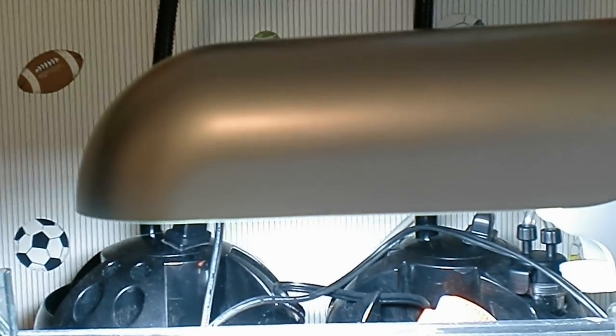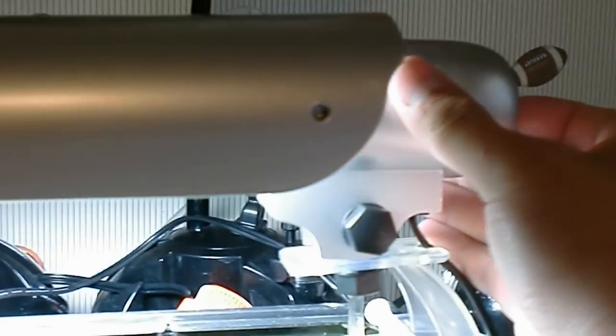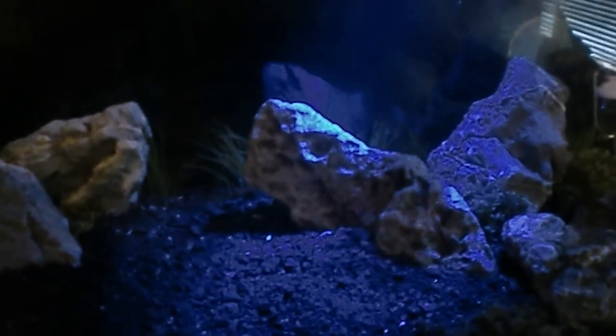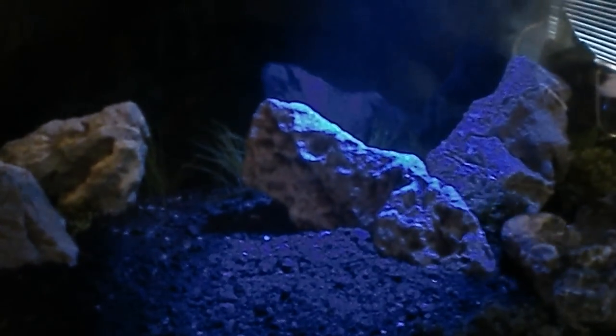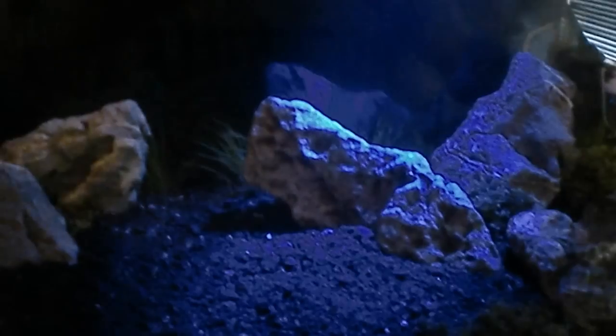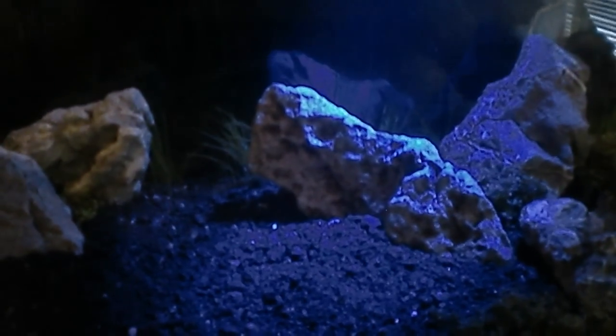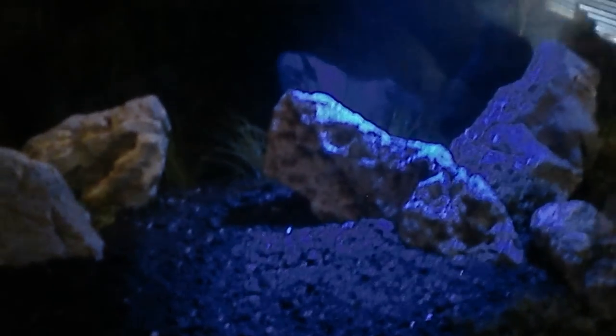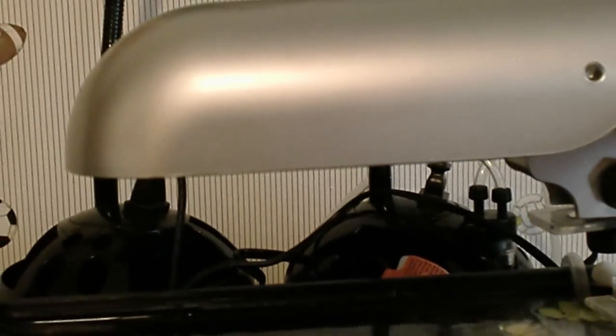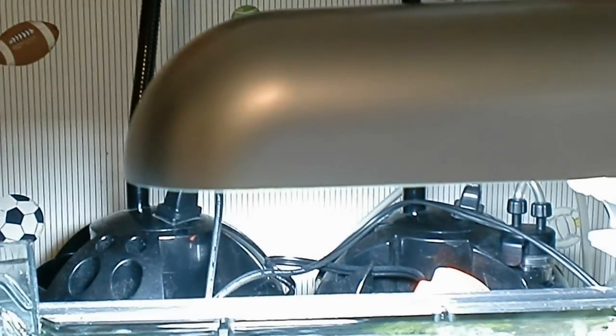It also has moonlights, which I can show you right here. So there's the moonlights. It's kind of tough just because I have my lights on, but those are the moonlights. There's only two LEDs. But, all in all, I like this fixture pretty well.